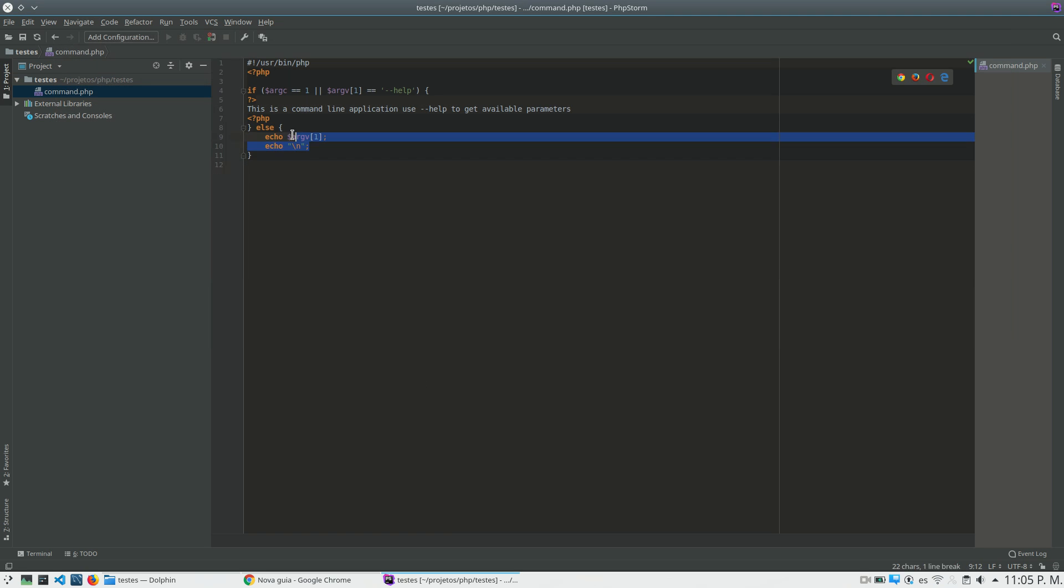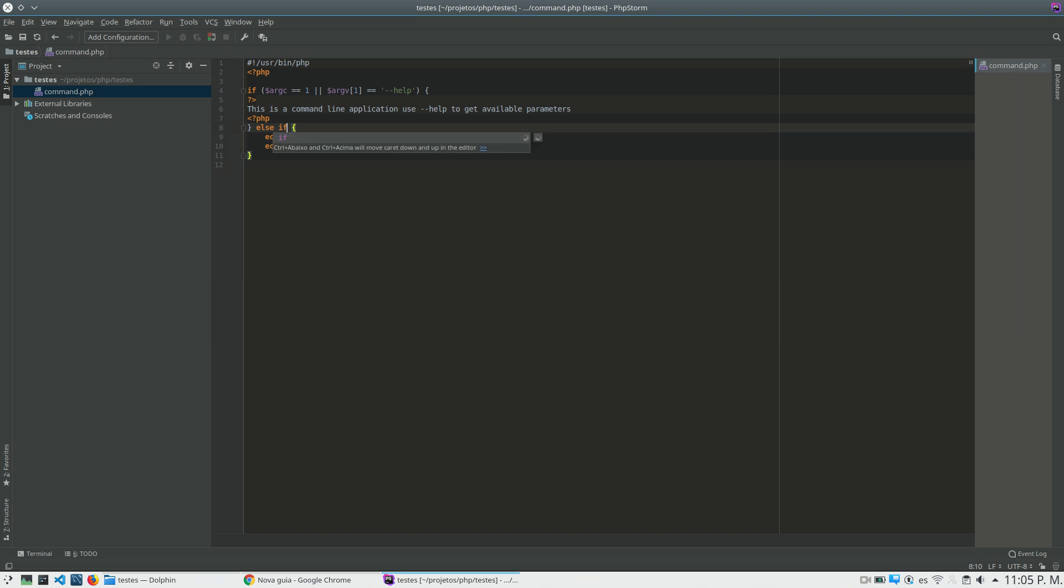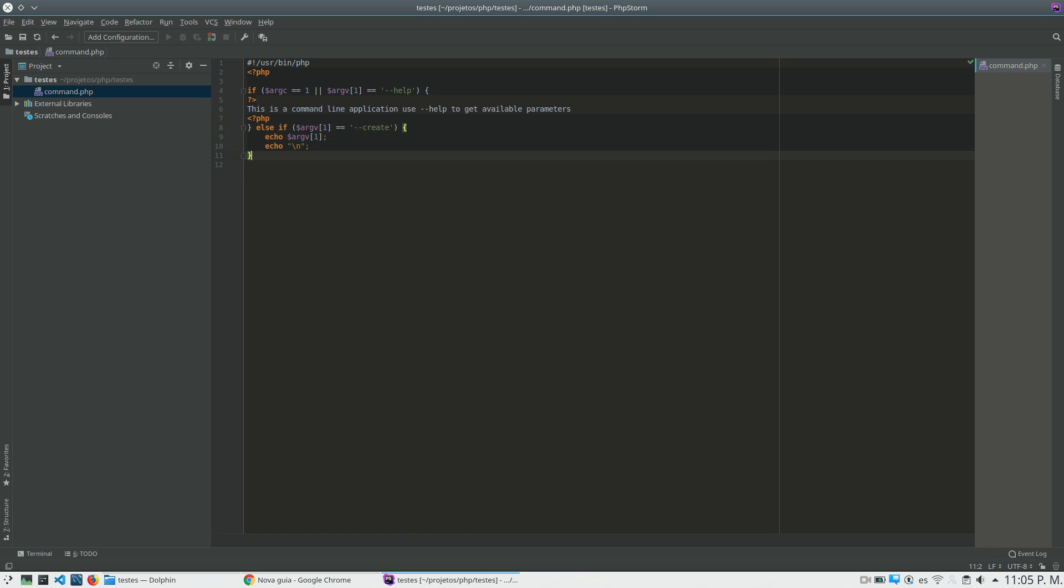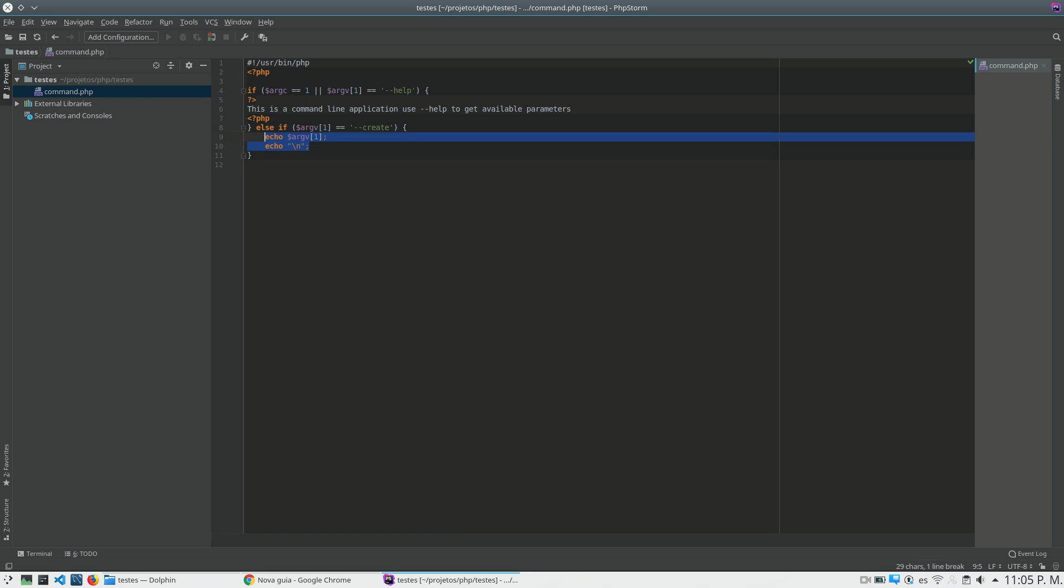So here what I can do, by example, is check if my parameter is the create. And I can keep adding another conditions to do what I want to do. By example, if I want to create, I can here create a new file, I can do anything that I want.